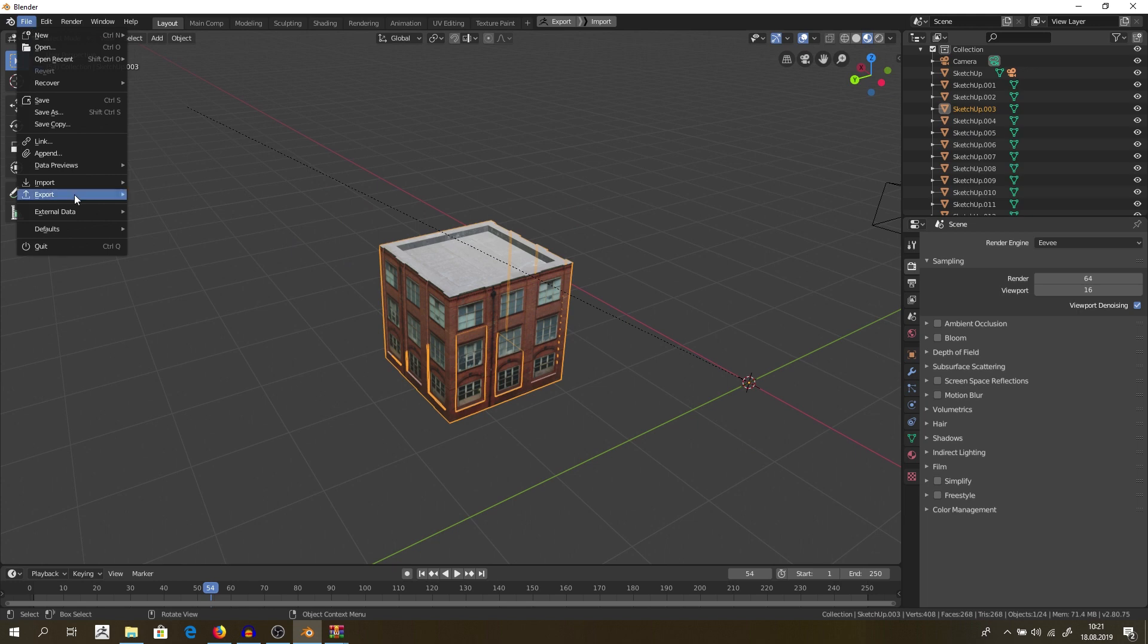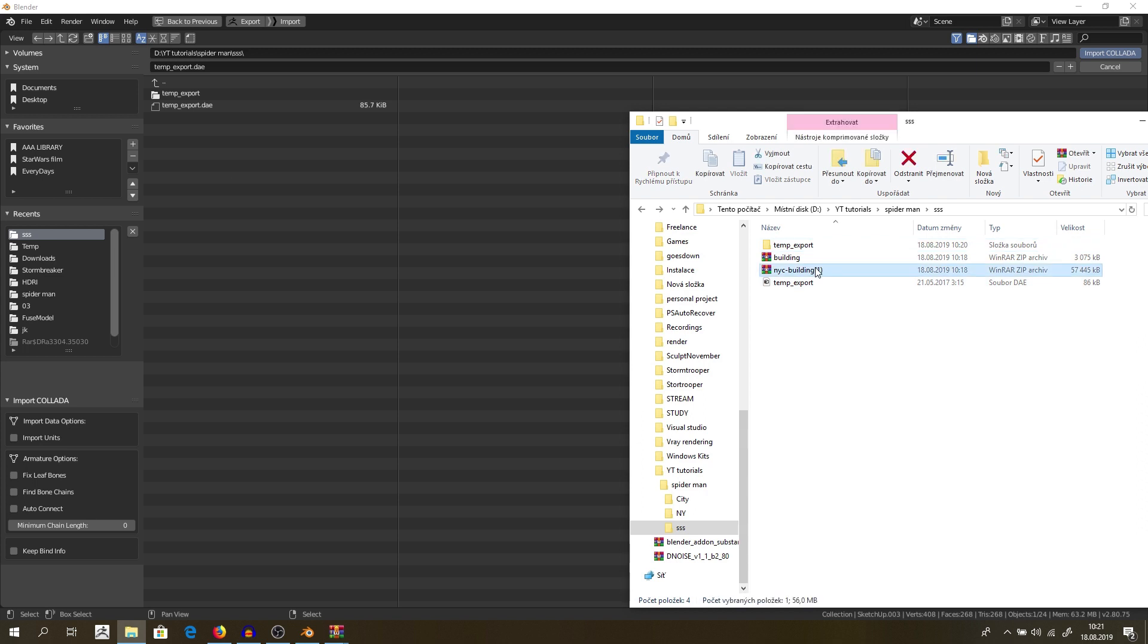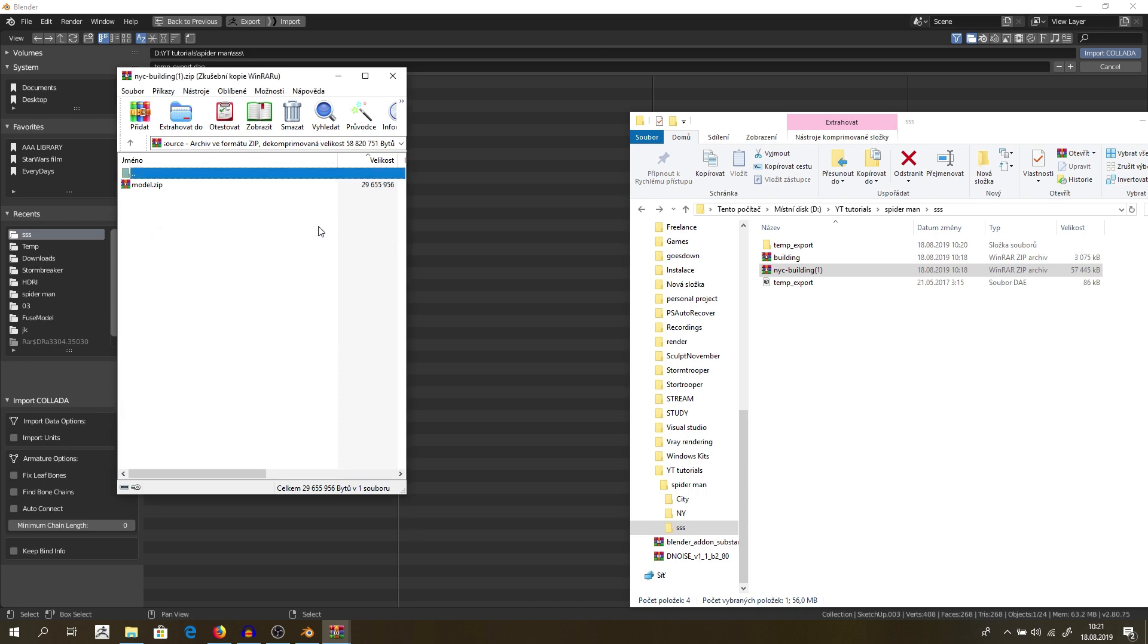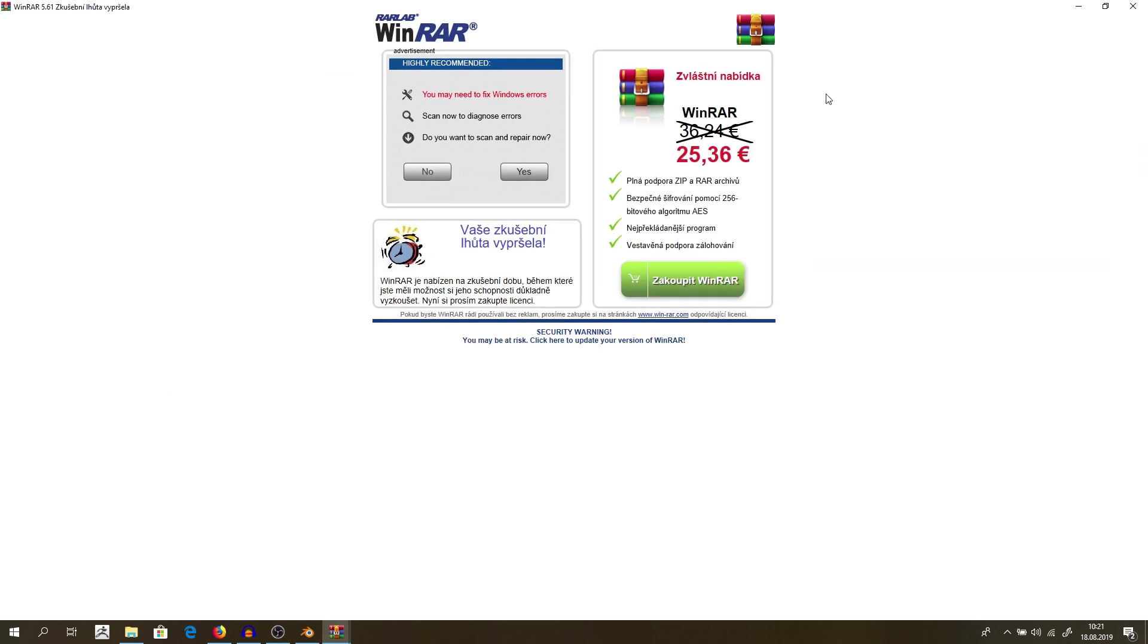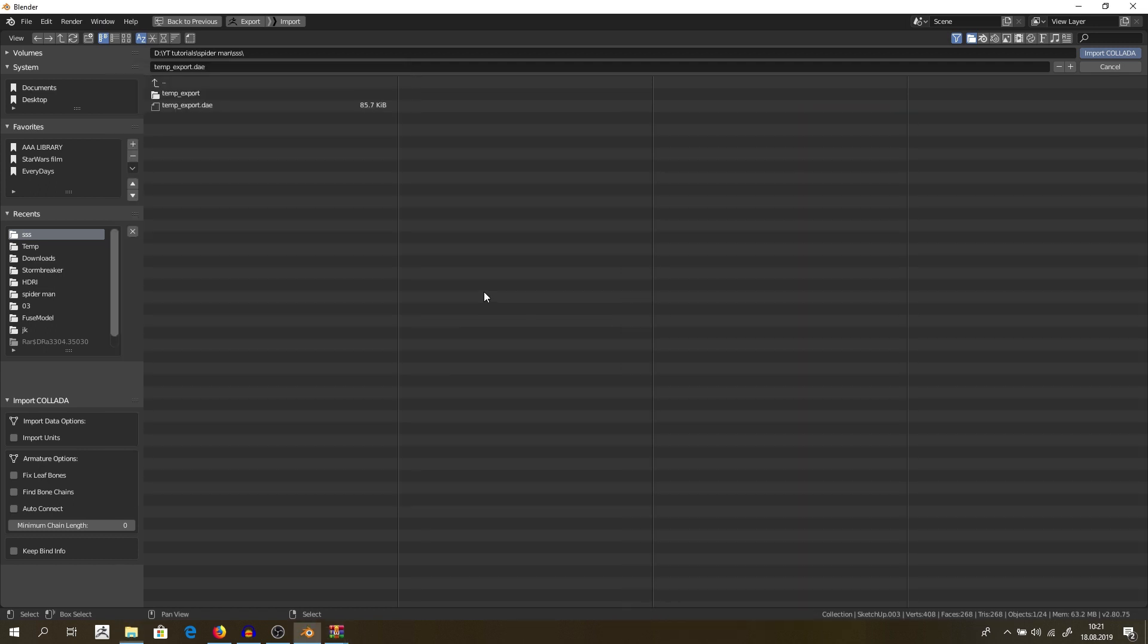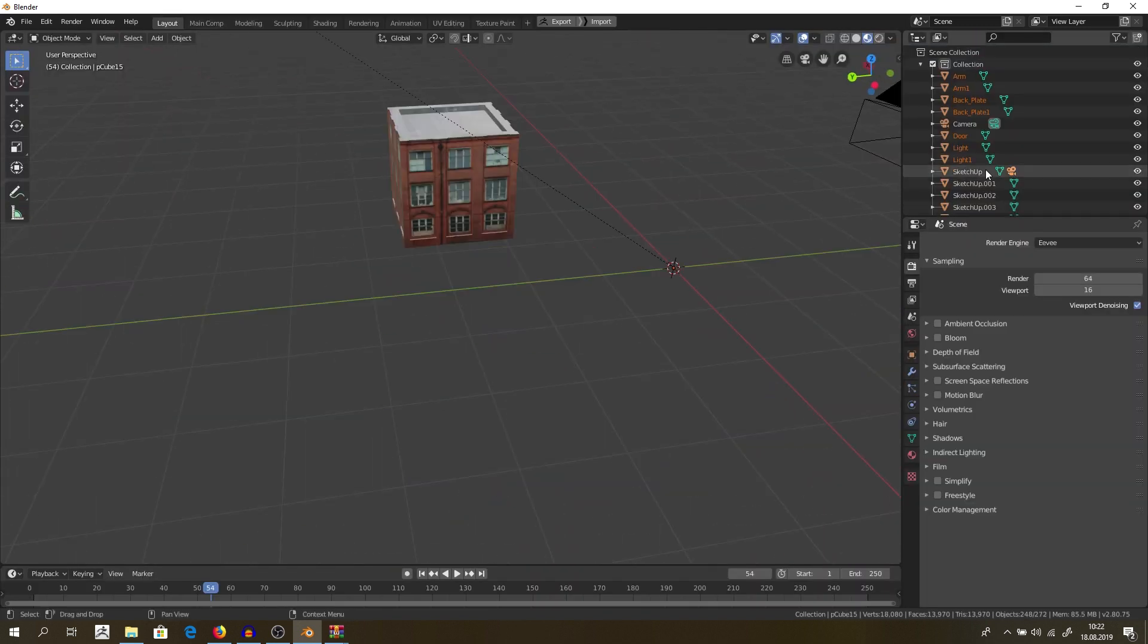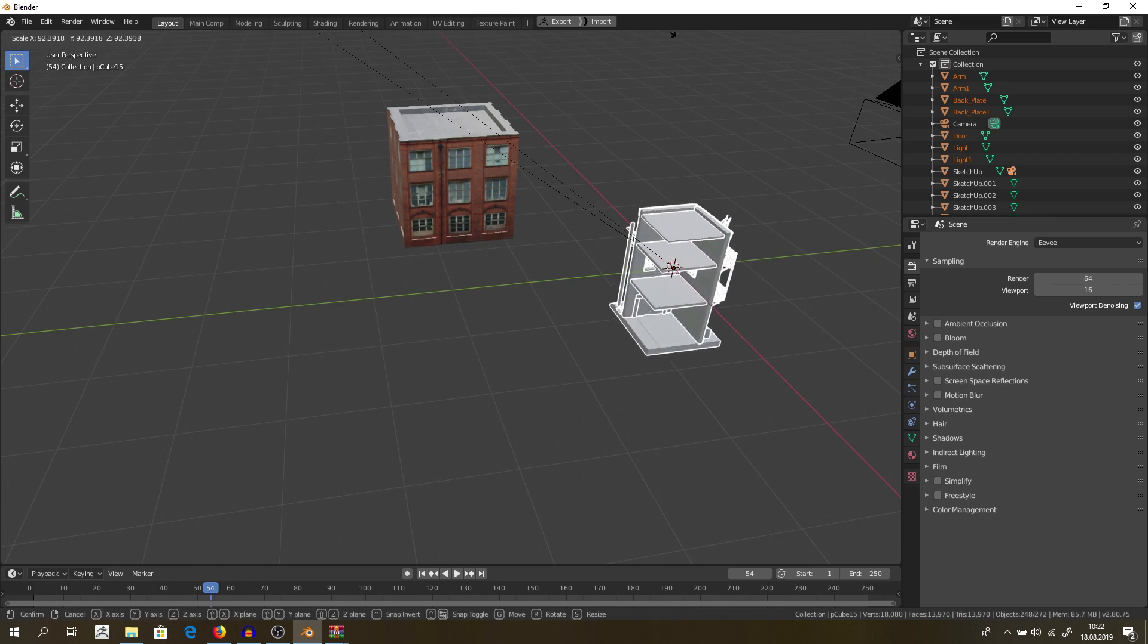So let's try if we can do it again. Let's import our second building, which I again need to extract. Stop being so stupid, mate. Source. Model. Oh, come on. No, no, no. I will buy Windows. I swear. No, never, never. Model and model DAE. And as you can see, it's scaled differently than the first one. So I will click S and scale it up.